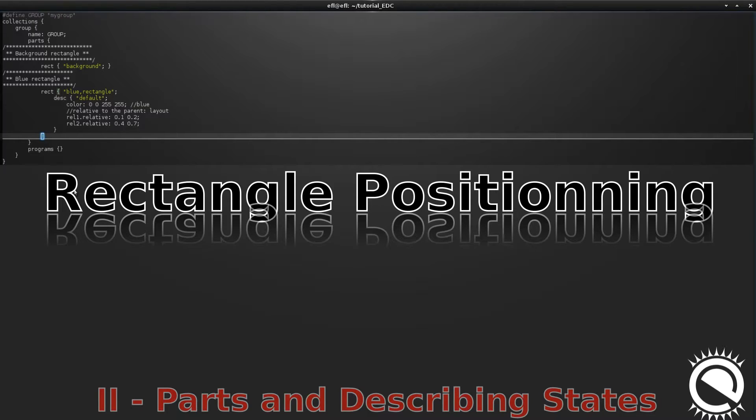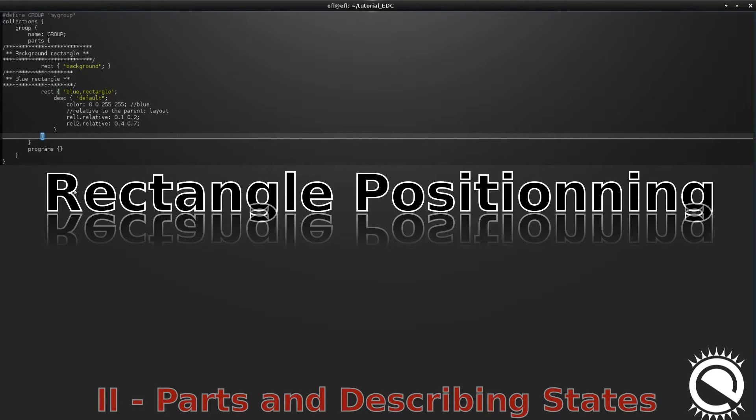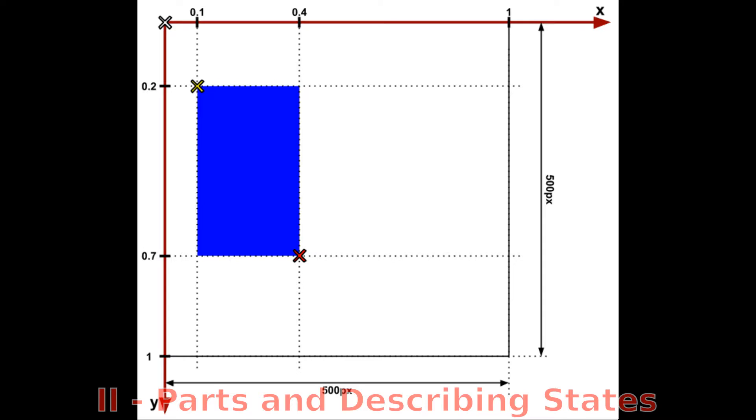A part is made of states, at least one, the default state. In this example, we are going to see how to position and size a part. First, to better understand how positioning works with EDC, a part is by default positioned relative to its parent. In our case, the parent of all parts is the layout. And that's why the background rectangle holds all the layout by default.